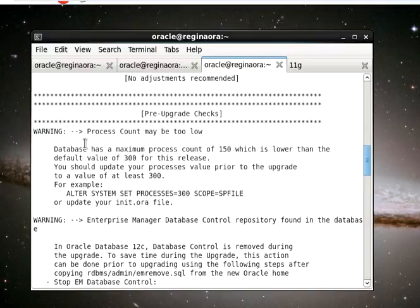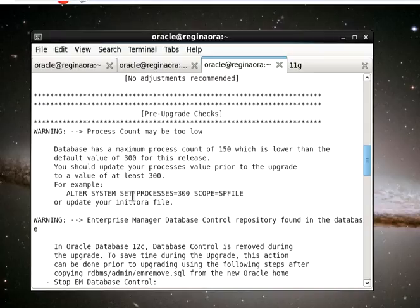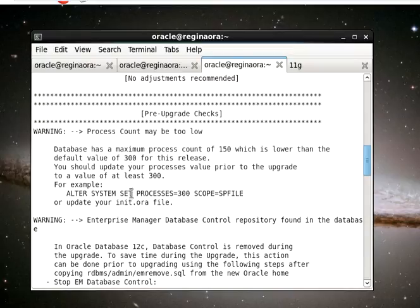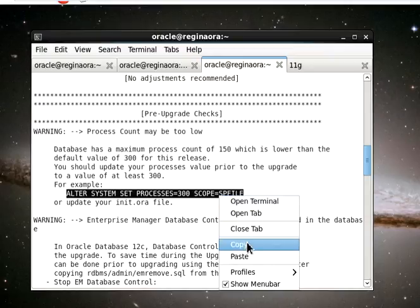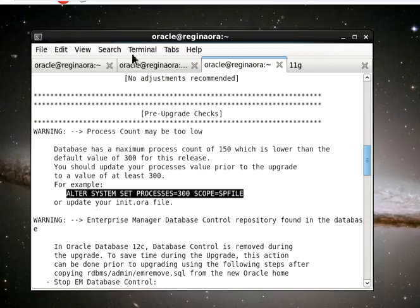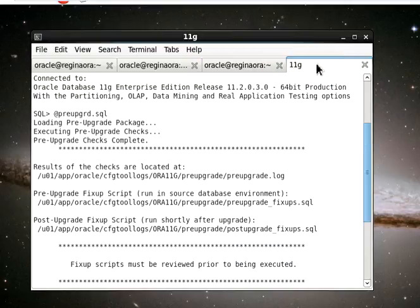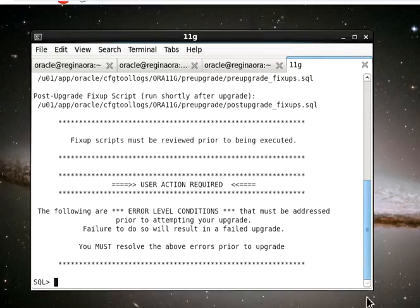The first steps tell us the name of the database and that we're using a compatible version. That's very important. You can also see the platform and the time zone file. All the components are valid for upgrade and the tablespaces are adequate. Now we need to make some adjustments. The process count may be too low. We have 150, which is lower, so we have to make our process count 300.